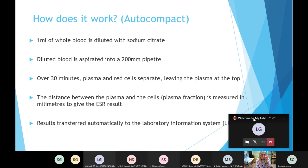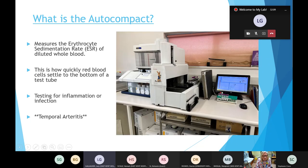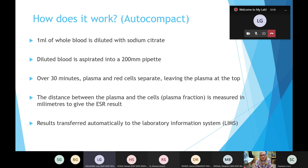In the analyzer, 1 ml of whole blood gets diluted with sodium citrate when we put it on, and the diluted blood is then aspirated into a 200 mm long pipette — you can see the pipettes in the picture. The cycle runs every 30 minutes. During this time the plasma and red cells are separated, leaving plasma at the top. The distance between the plasma and the cells, called the plasma fraction, is measured in millimeters to give the final ESR result, which is then transferred to our system on Apex.